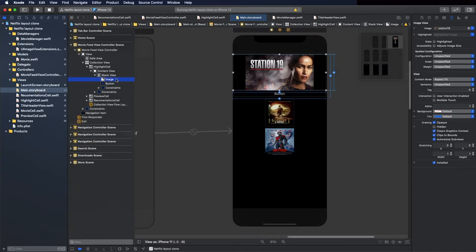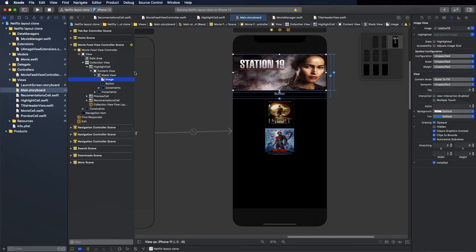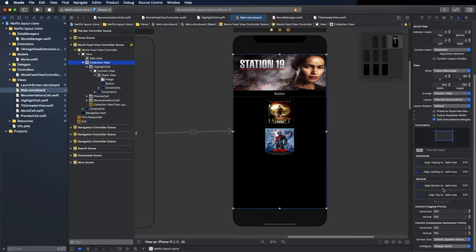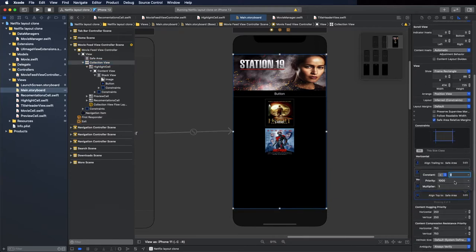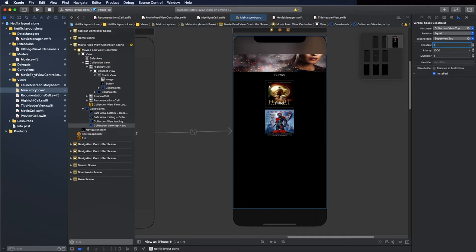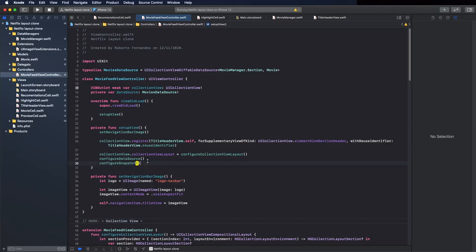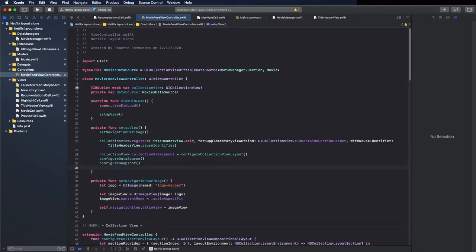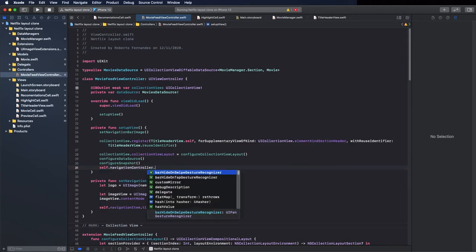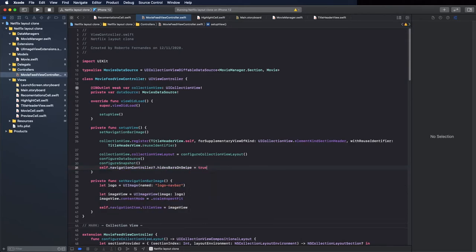Change the content mode of this image to scale to fill. Update this constraint from safe area to superview and give it 0. Go to MovieFeed and set self.navigationController.hidesBarsOnSwipe equal to true.